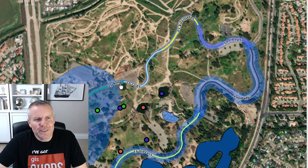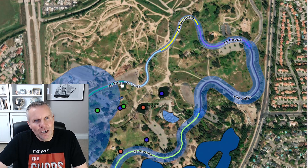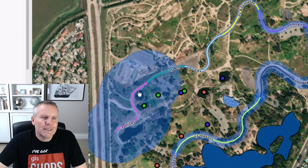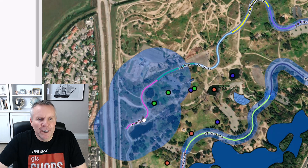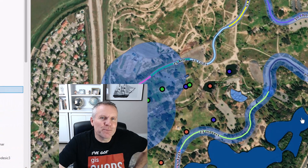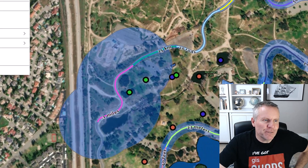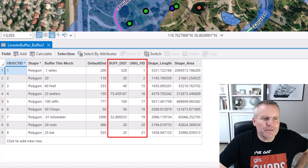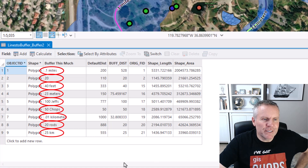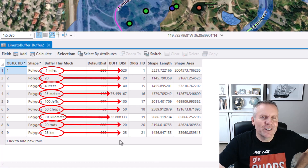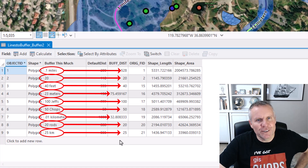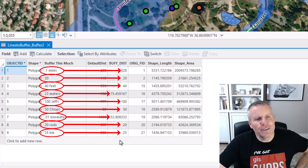Now I'm going to open up the attribute table for the resulting buffers. It created two fields for us: buffdist and origfid. It populated the buffdist field with the distance that it buffered, taking those units I supplied in that field and converting them into the spatial reference of the output features.